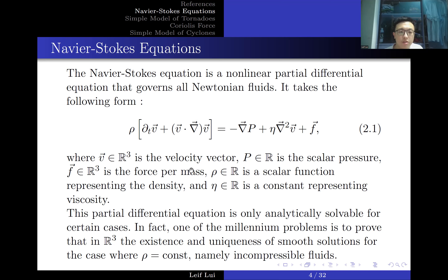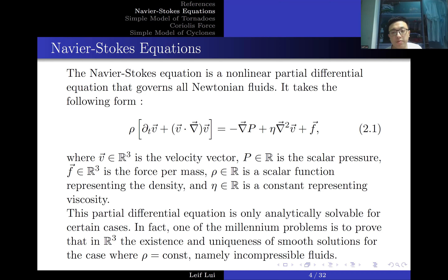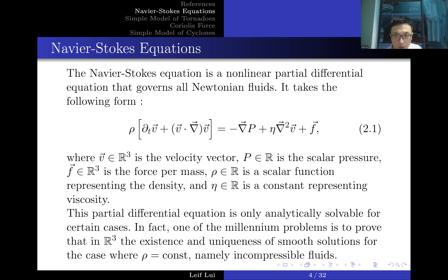Here, V is the velocity vector in R³, P is scalar pressure, F is a vector representing force per unit volume, rho is a scalar density function, and eta is a constant representing viscosity. This equation is derived from Newton's law — essentially a restatement of F equals ma. It only has analytic solutions for very special cases. One of the Millennium Prize problems is to prove that for incompressible fluids (rho equals constant), a smooth and unique solution exists.